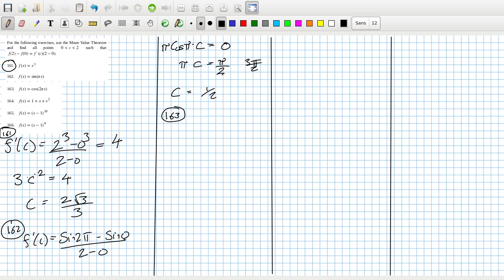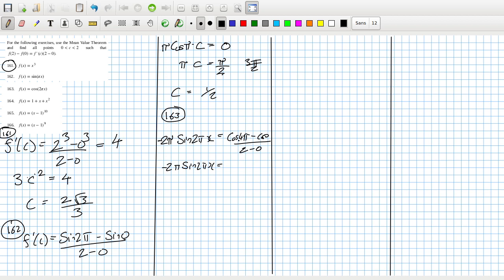163: Basically the same thing — 2π·sin(2πx) with a minus here, cos(4π) minus cos(0) over 2 minus 0. So minus 2π·sin(2πx) equals 1 minus 1, which is 0. So x needs to equal 0 — but we can't have 0 — or 1.